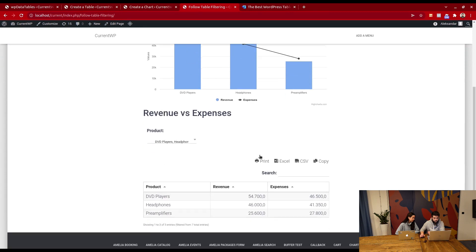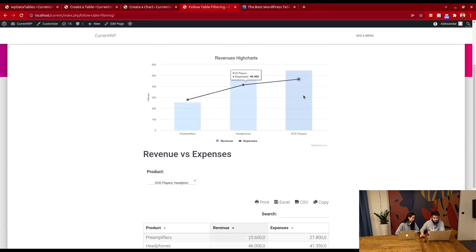This also works for sorting. If you change the sorting, the chart will also change.